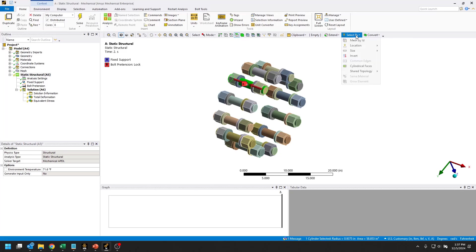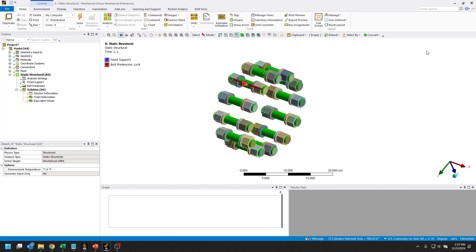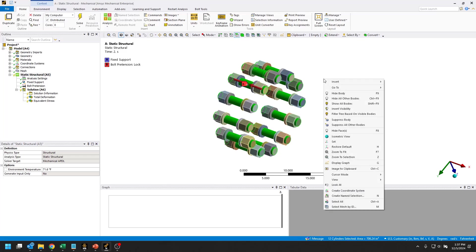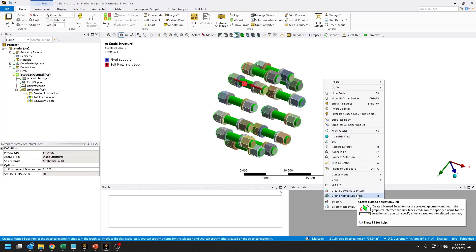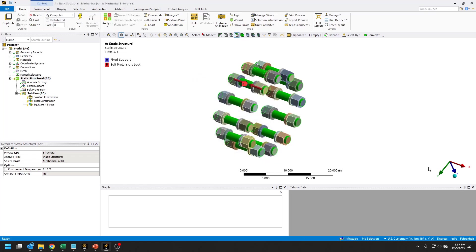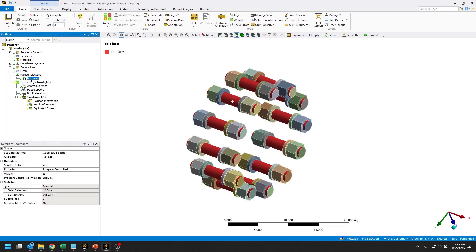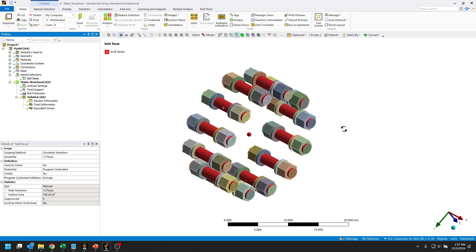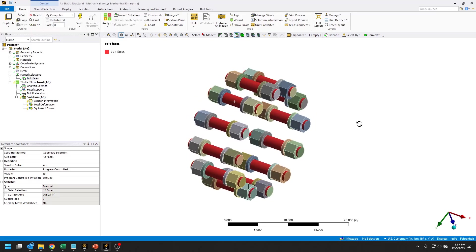We can use the tools up in the toolbar here, select by size, same size, and that grabs all 12 of them. Then I can right click in the graphics window and create a name selection. We'll just call this bolt faces. Now in the tree, we have this name selection for all 12 of those bolt faces.